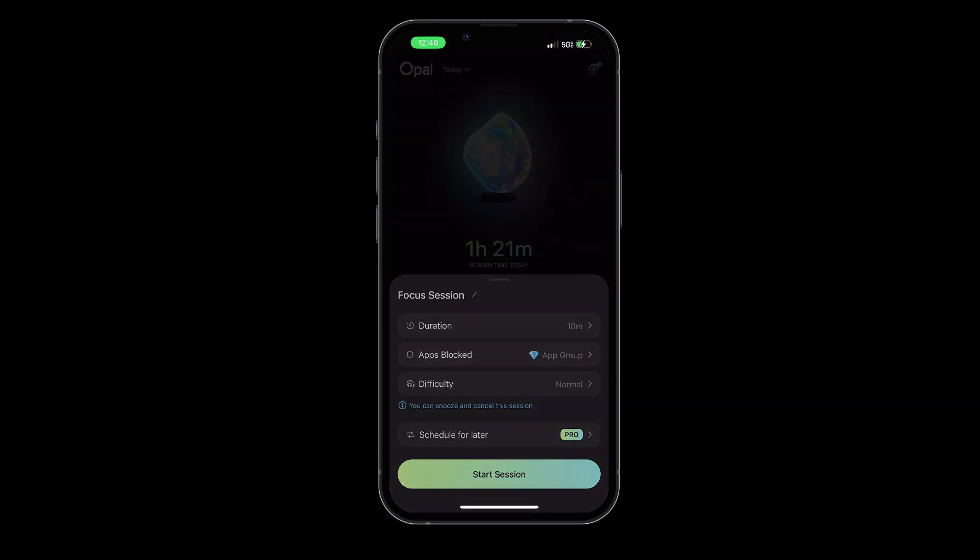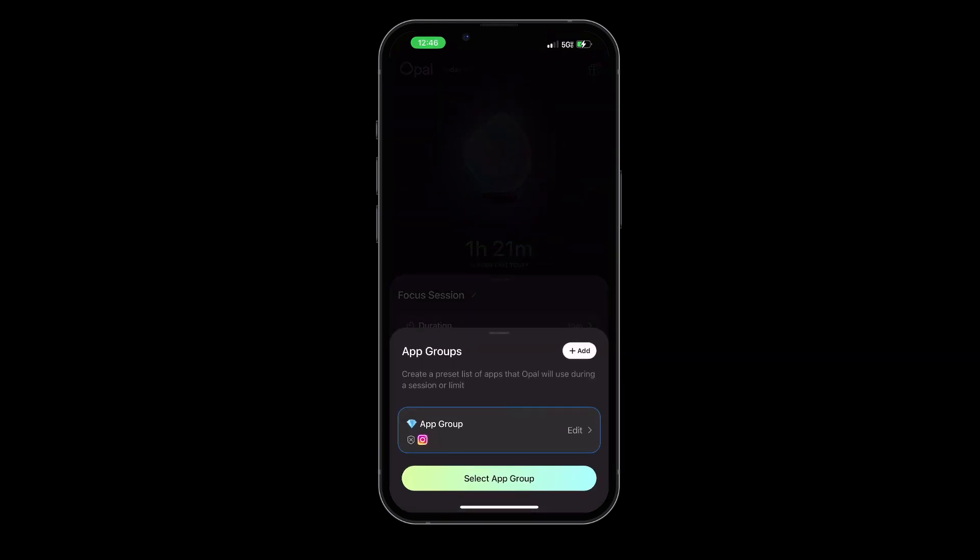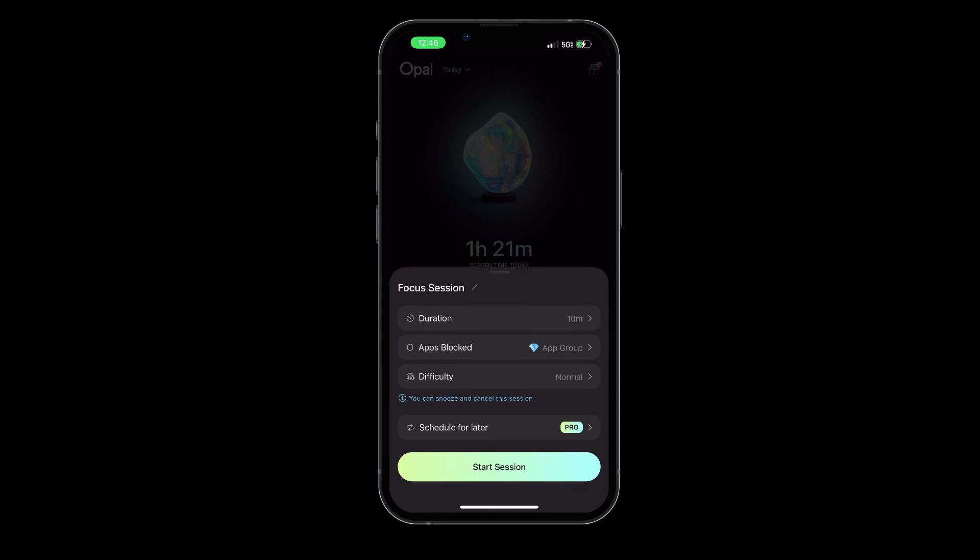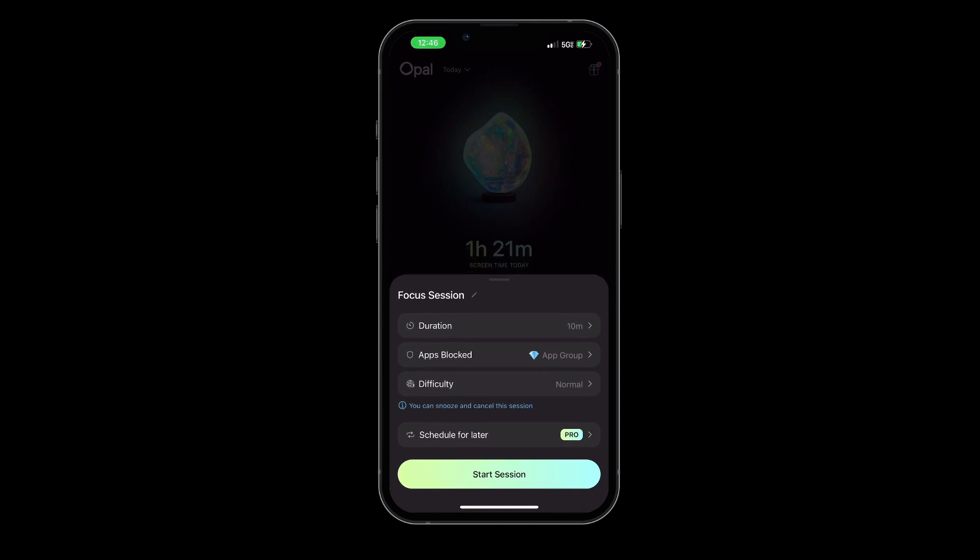Opal's interface is clean, minimalist, and user-friendly. It gives you the power to block any application or website that you find distracting.